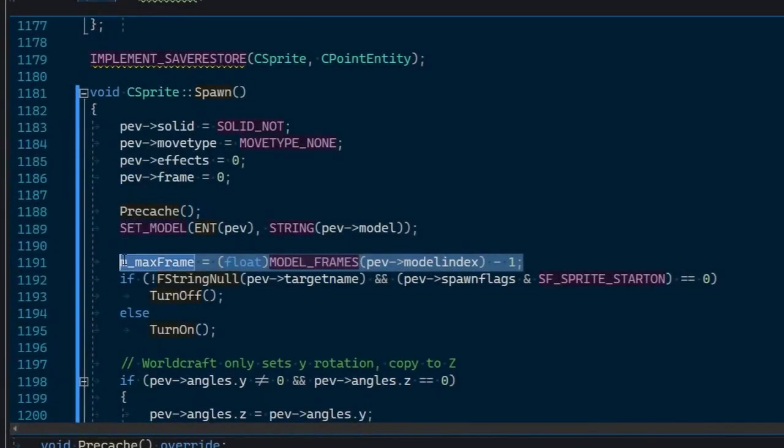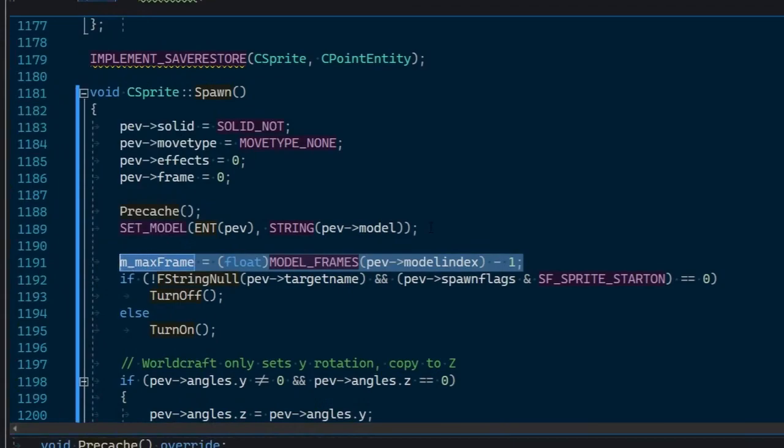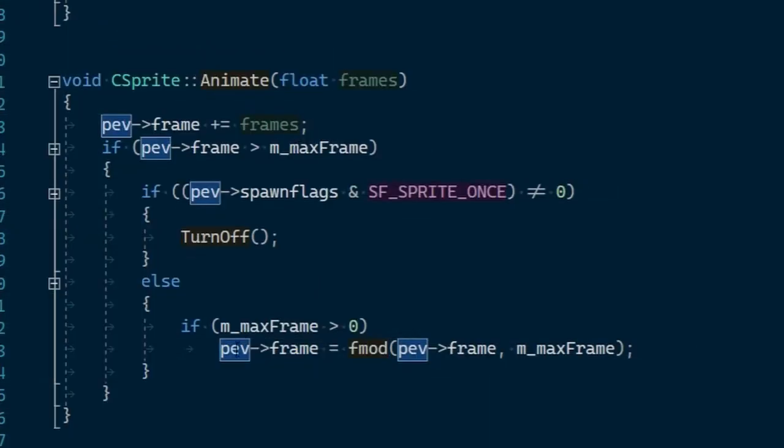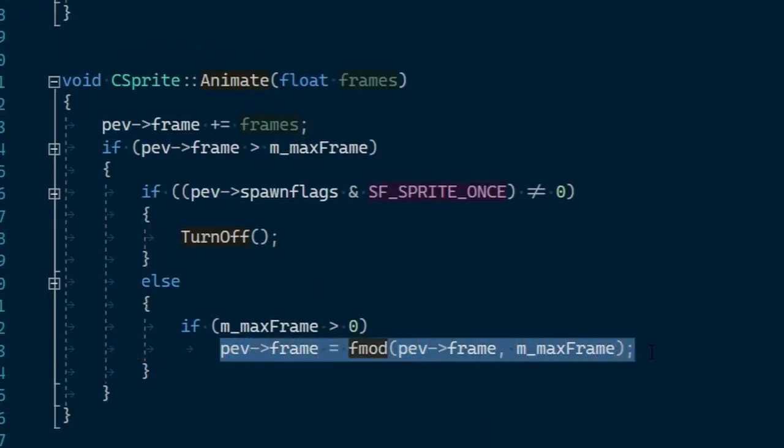You can take a look at the CSprite class to see roughly how it works. Without it, you would have to load a sprite asset, get its number of frames, and play them manually at a given frame rate,